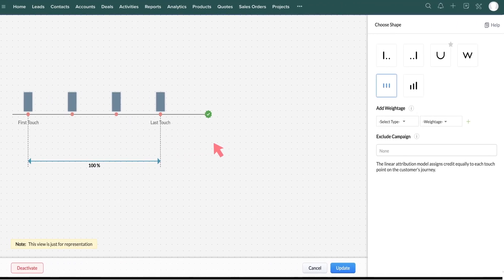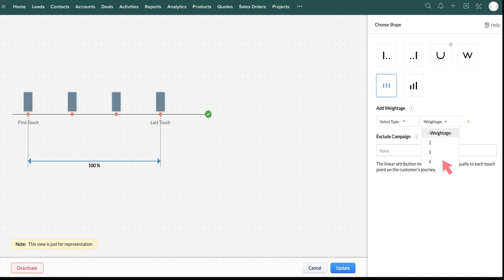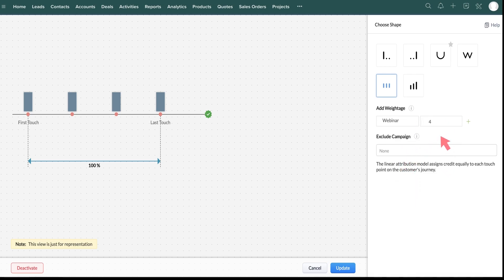For certain businesses, while they want to measure all campaigns, they might give more importance to some more than others. Linear attribution model in Zoho CRM allows you to give credit weightage to certain campaigns on a level of one to four. Say we give four times weightage to webinar campaign,